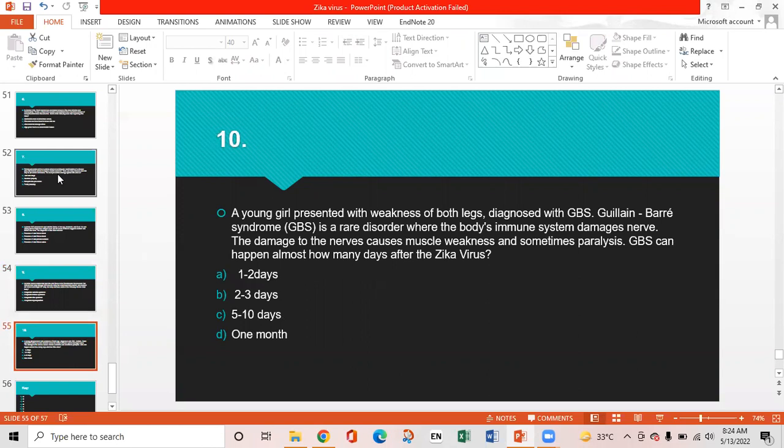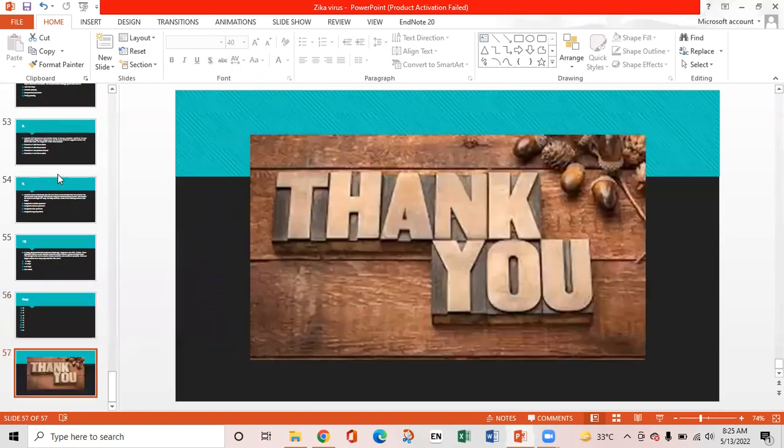MCQ 10: A young girl presented with weakness of both legs, diagnosed with Guillain-Barré syndrome — a rare disorder where the immune system damages nerves, causing muscle weakness and sometimes paralysis. GBS can happen almost how many days after Zika virus infection? Options: A) 1–2 days, B) 2–3 days, C) 5–10 days, D) one month. Answer: C — 5 to 10 days is the period in which GBS can occur after Zika virus infection. This is the end of the presentation. Thank you.